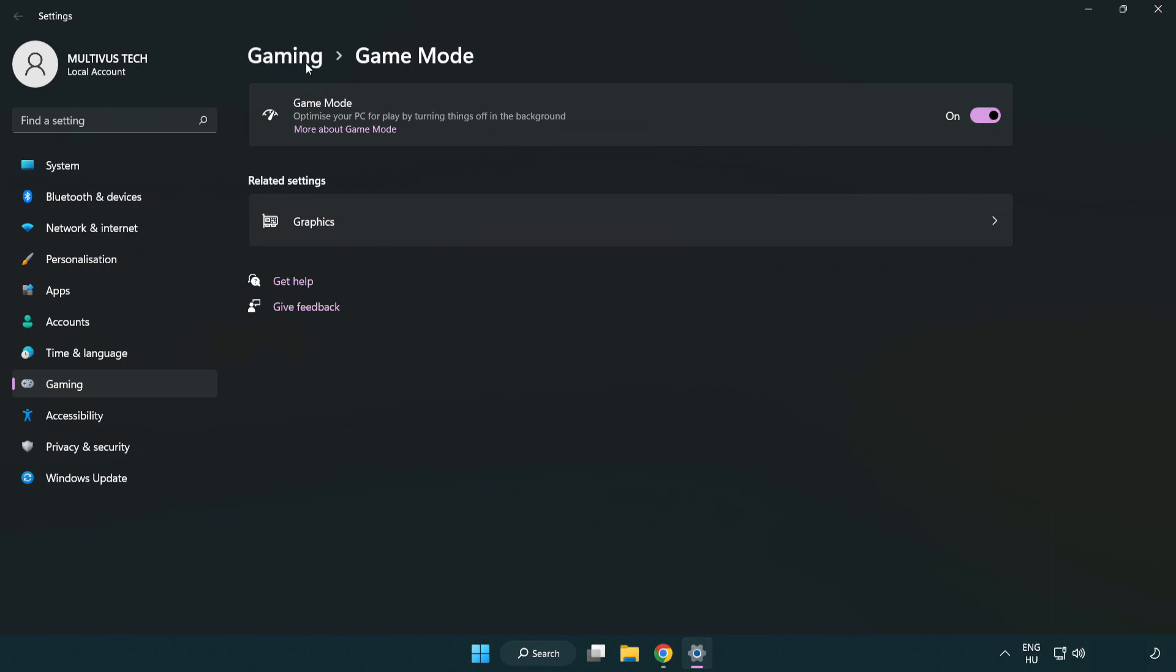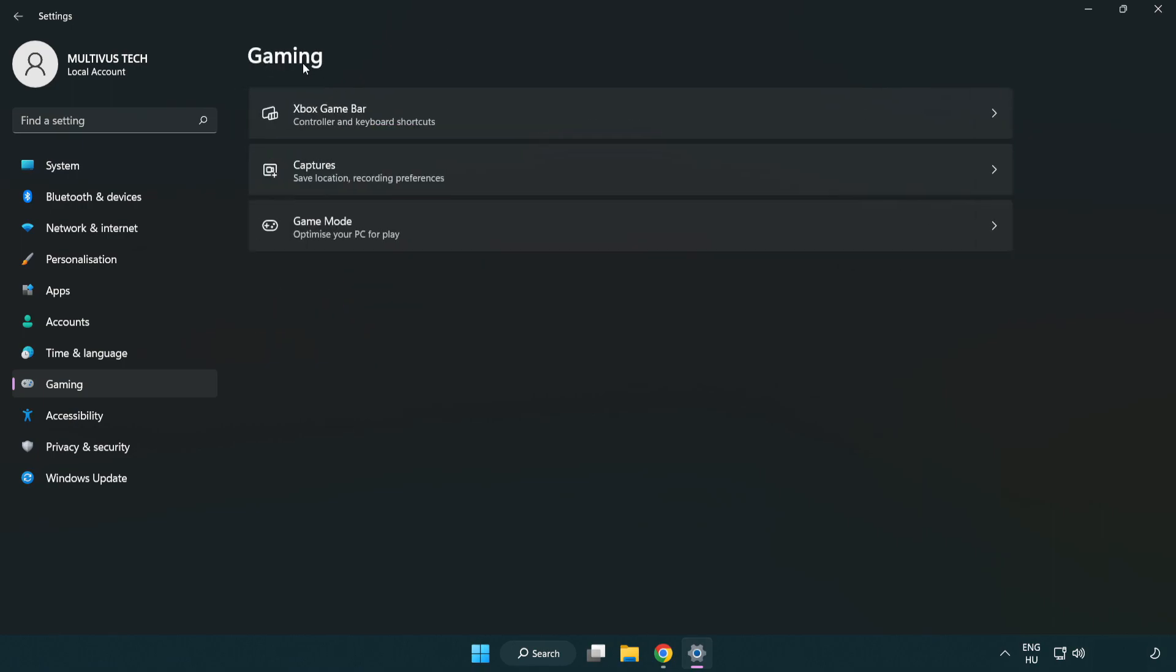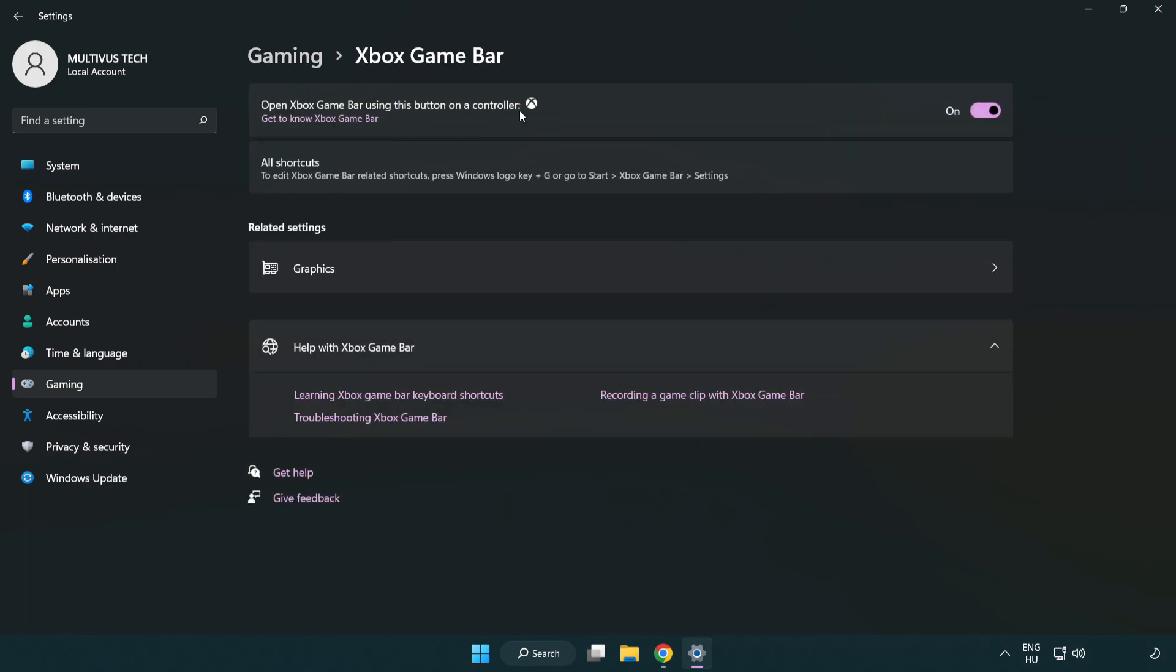Click gaming. Click Xbox game bar. Turn off Xbox game bar. Close window.